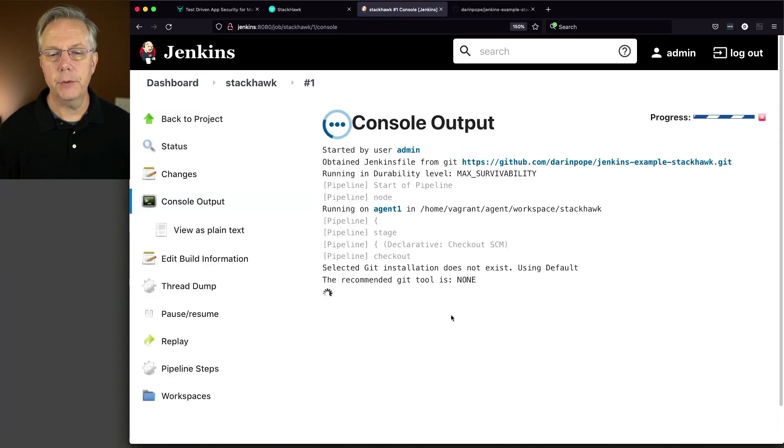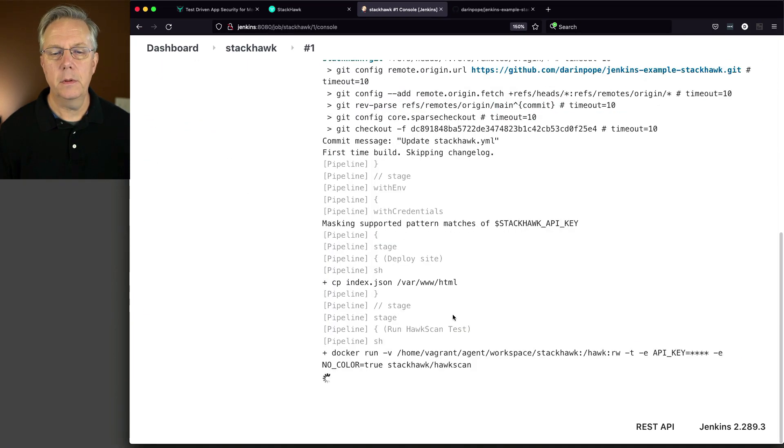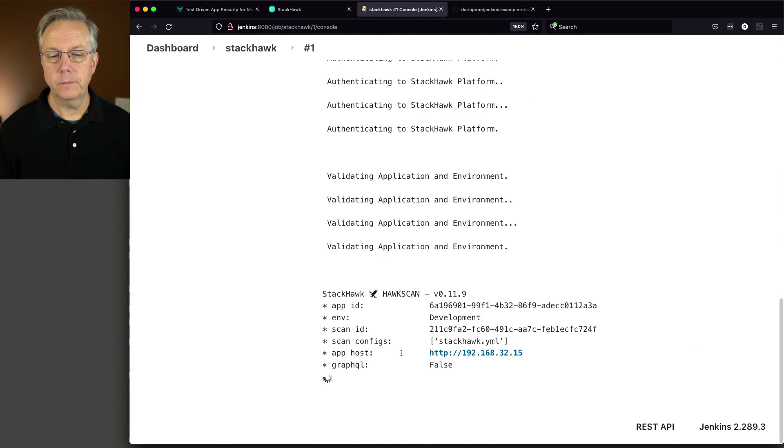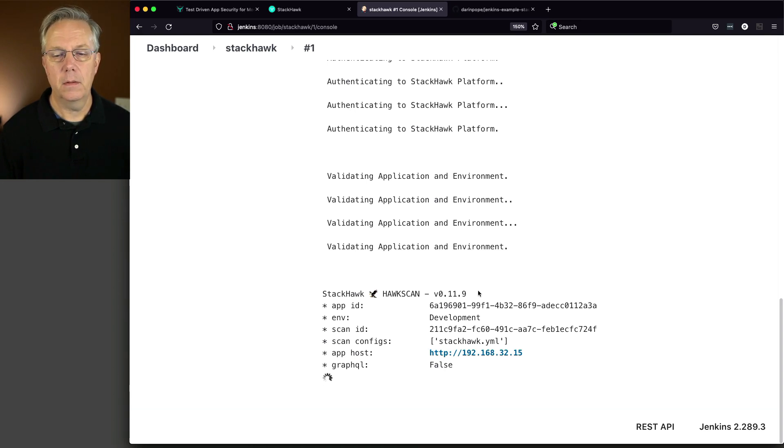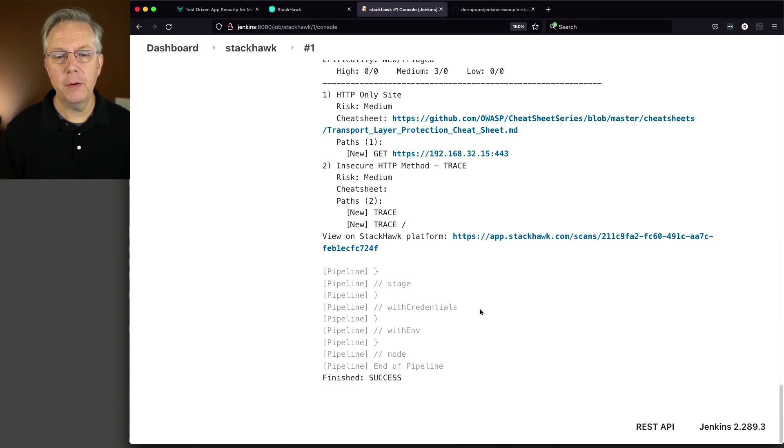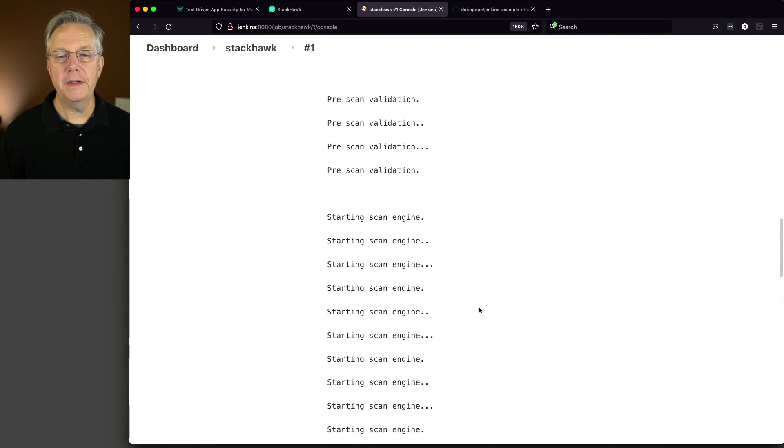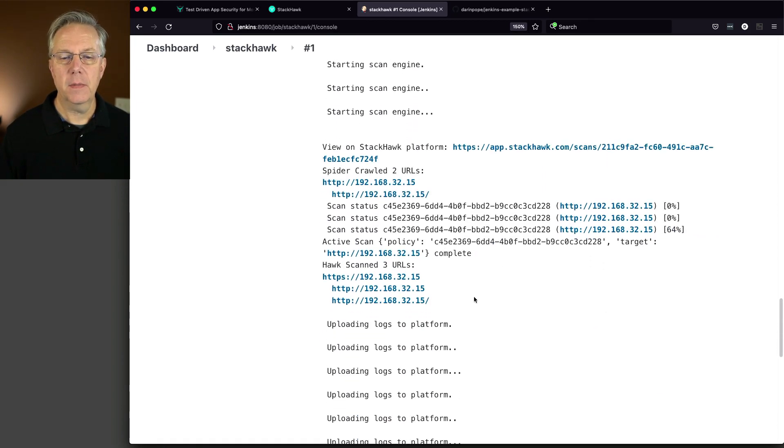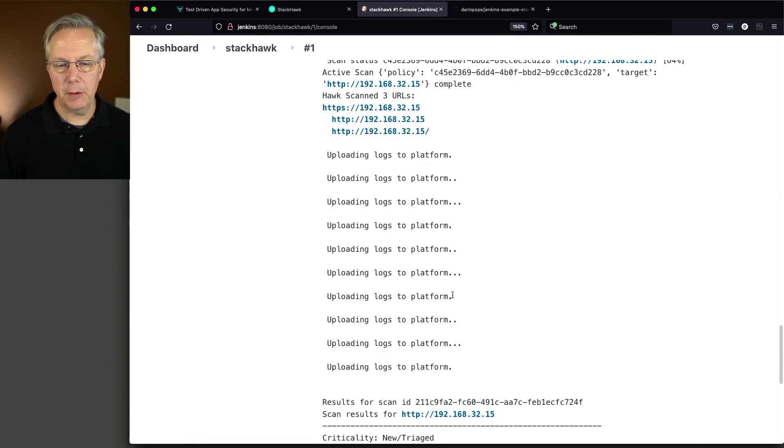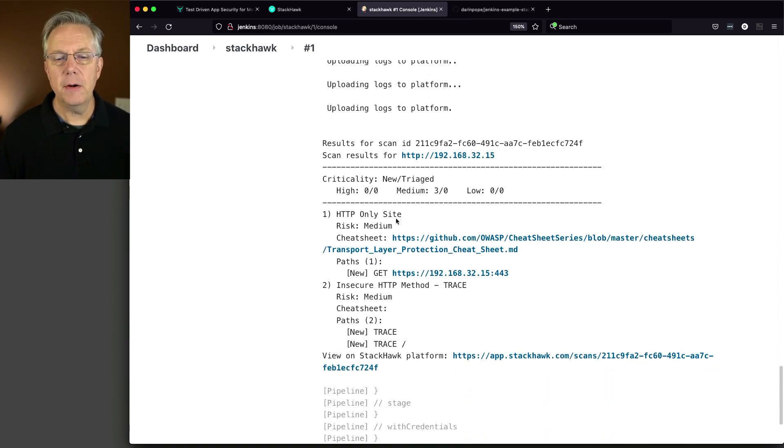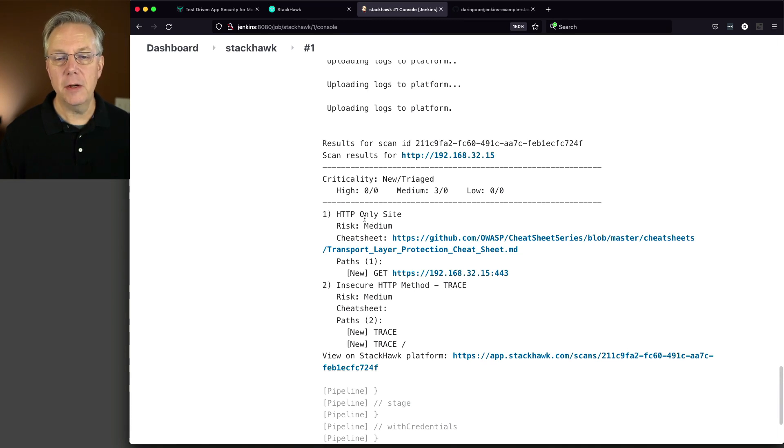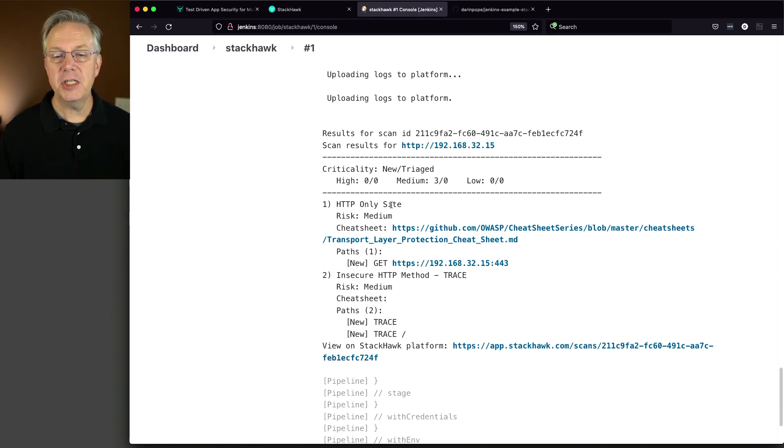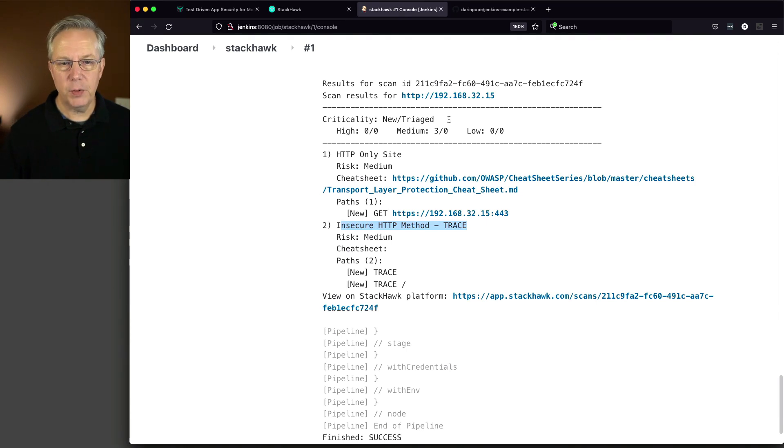And let's click on build now and see what happens. We'll look at build one. And here we go. We do our clone. We do our copy of index.json to our root of Apache. And now we're running our Docker run file. You can see here that HawkScan is running. As our Jenkins file finished running, we can go back and take a look at what's going on here. We had the scan engine running. It found our URLs. It was uploading logs to the platform, which is the StackHawk UI. And then here, it also gave us a couple of the errors. Whether you consider this an error or not, it's at least a medium criticality. It's an HTTP only site. I don't have an SSL certificate on there. And trace is active, which probably should be shut off. We see all of this information right here within our job.